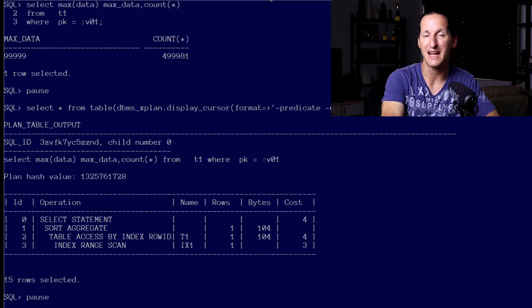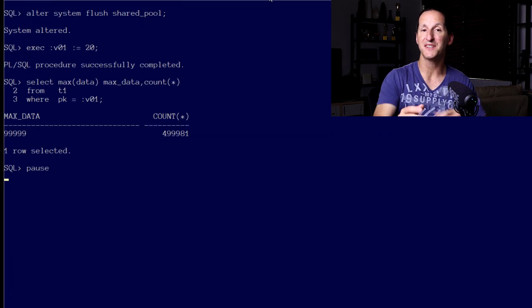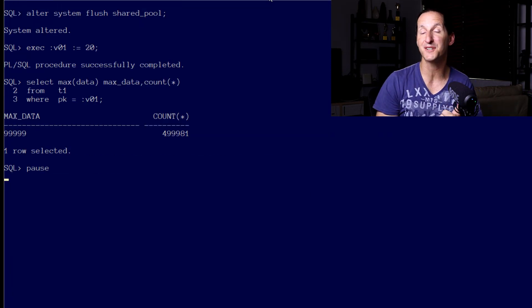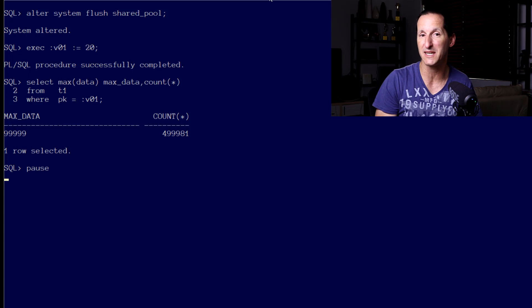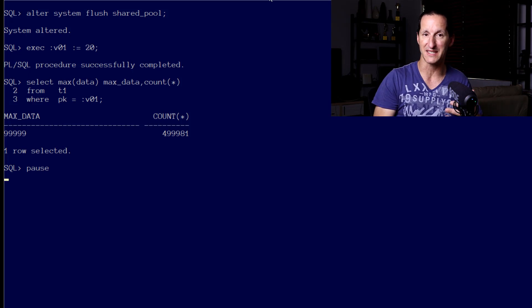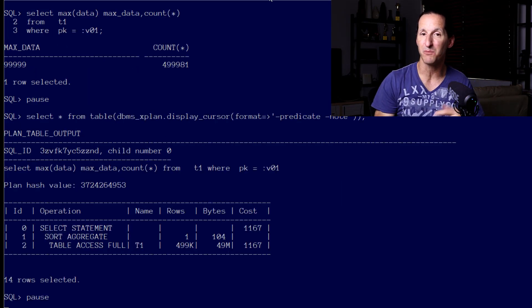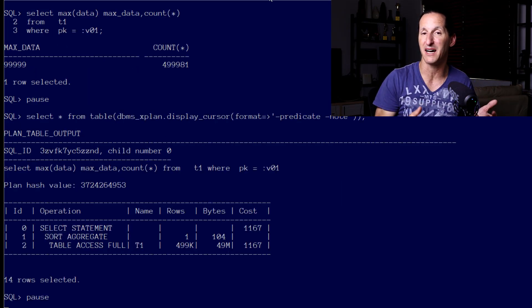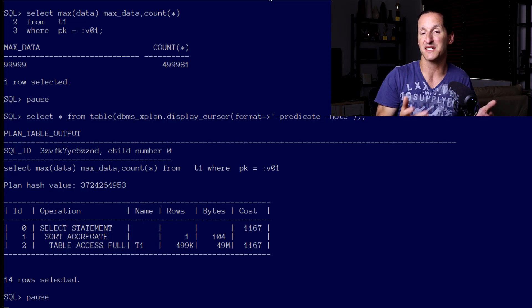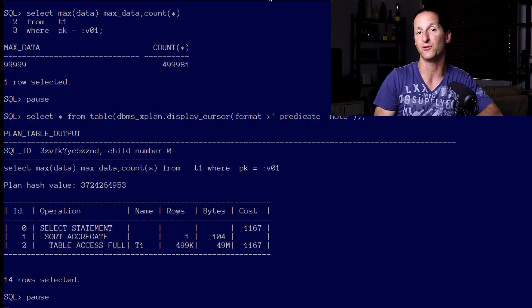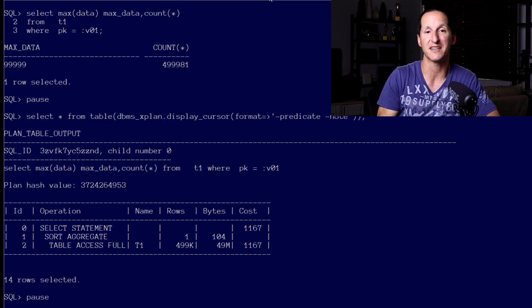In fact, if I flip this example around, I'll flush the shared pool and this time the first value I'll use is the bind variable value of 20 which will be peaked at. You can see the optimizer now optimizes for the bind variable value of 20 - it does a table access full and is assuming that we're going to get approximately half a million rows.